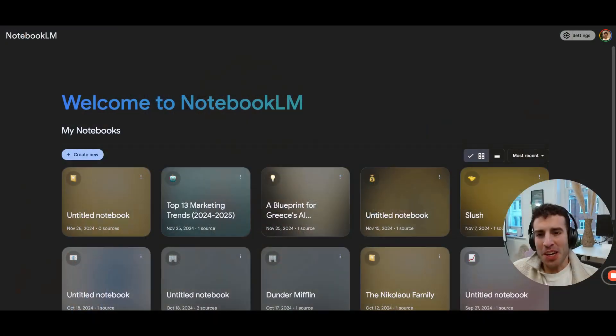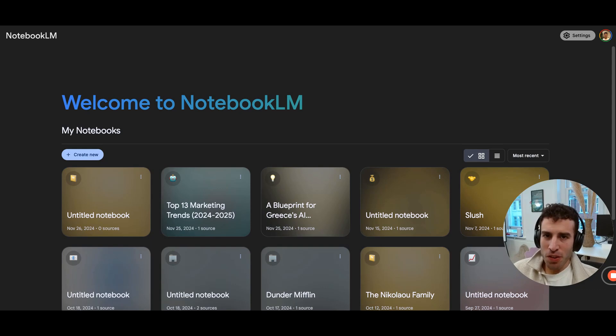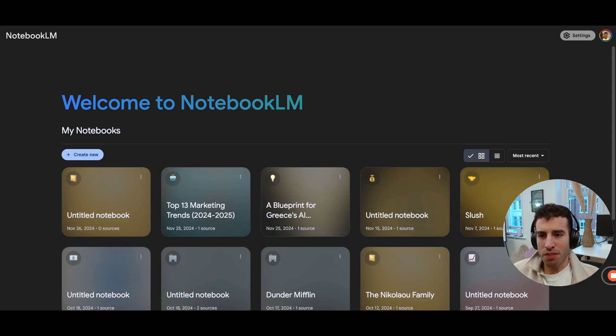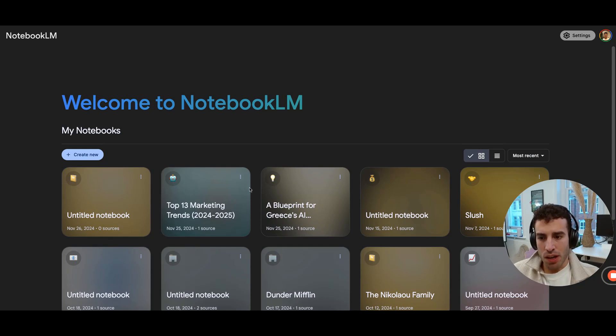All right, and now let's jump straight into the first tool. So the first tool that we're going to use is Google's Notebook LM. And if you haven't heard of Notebook LM, it's basically a competitor to ChatGPT, where you can upload a lot of information, like some notes, a PDF, or even a book, and then just interact with it by asking questions.